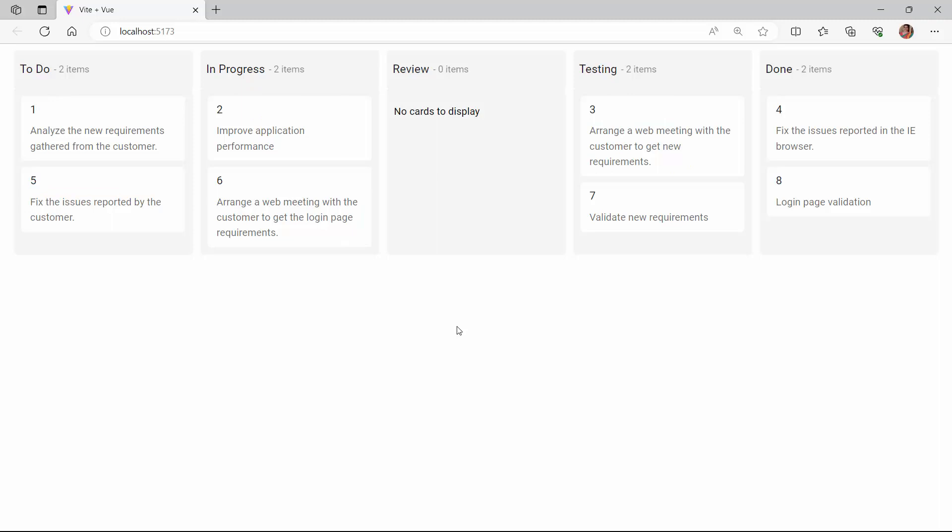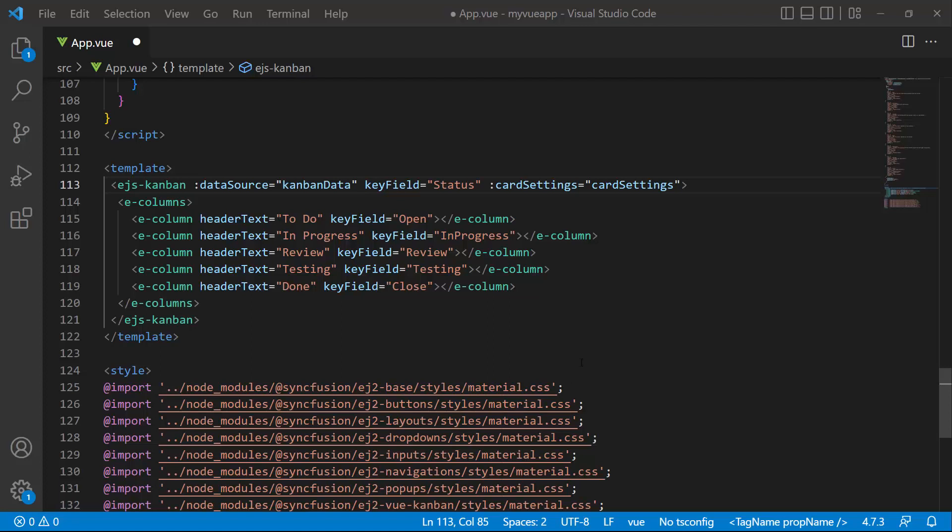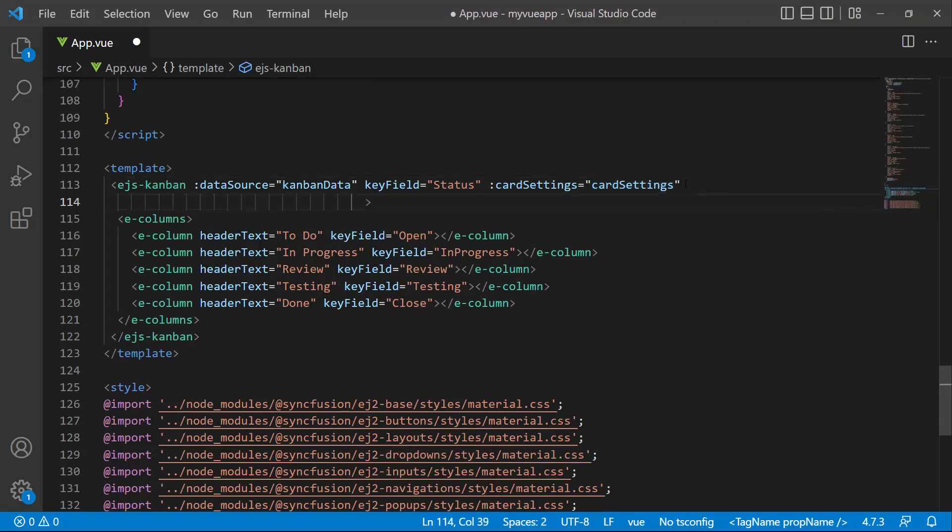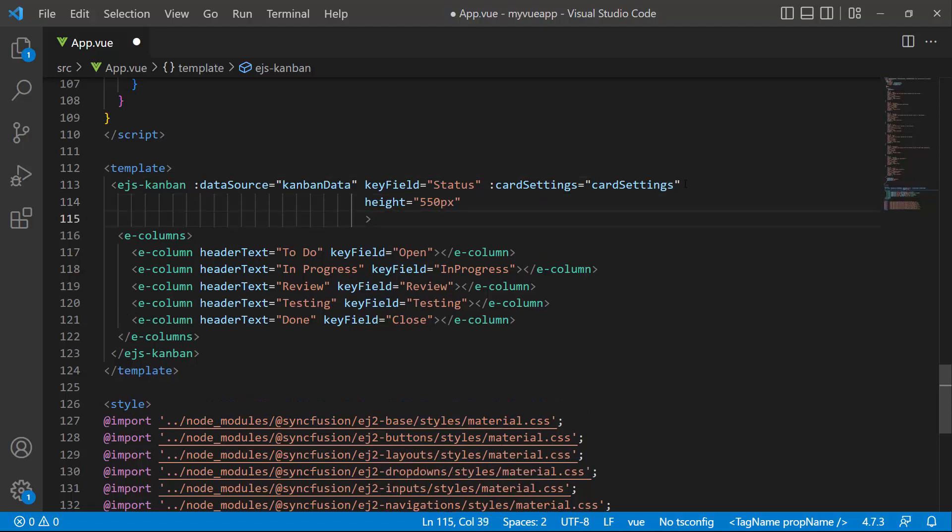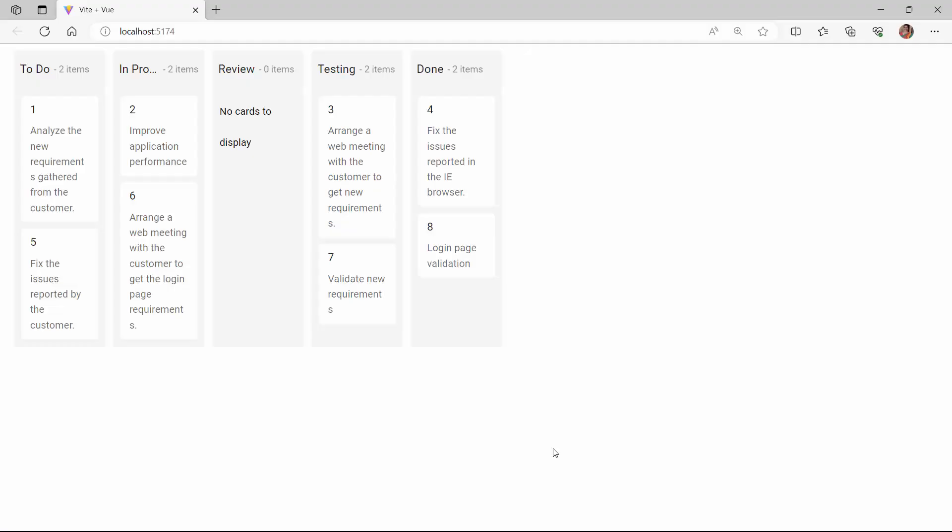Here, the Kanban board's height and width are set by default. However, you can set custom values in pixels or percentages. To set custom height and width, I set the height to 550 pixels and the width to 650 pixels. See, the board renders with the custom height and width I set.